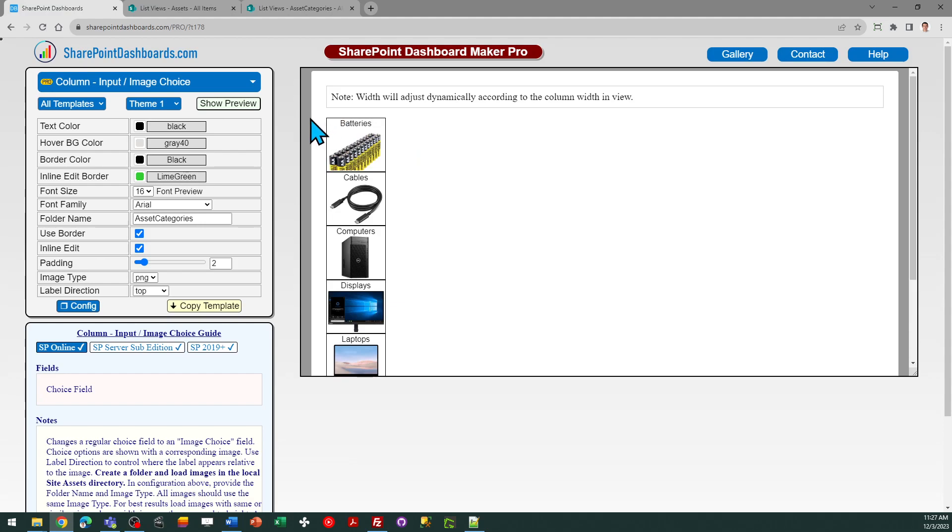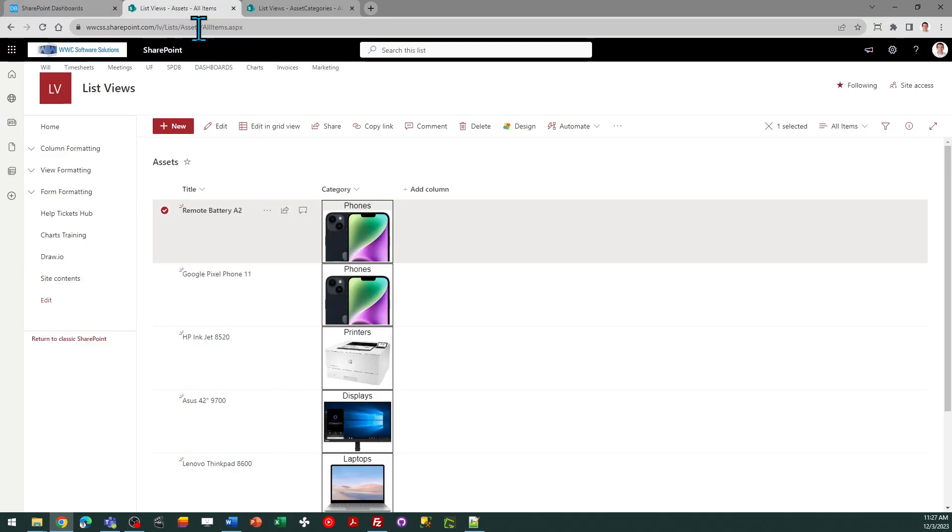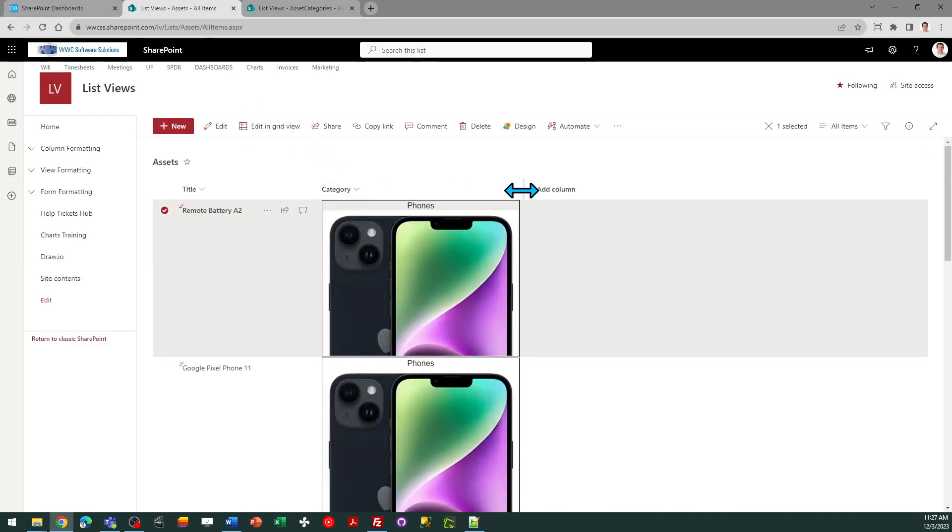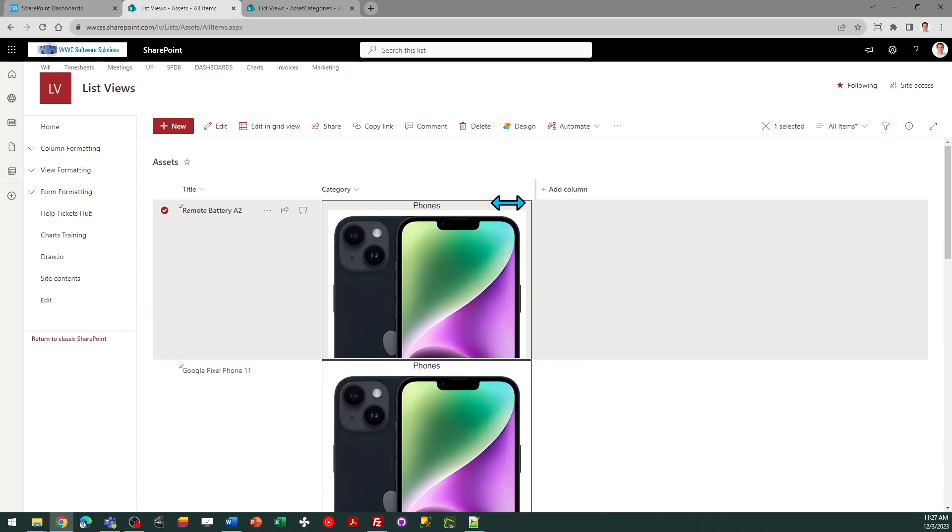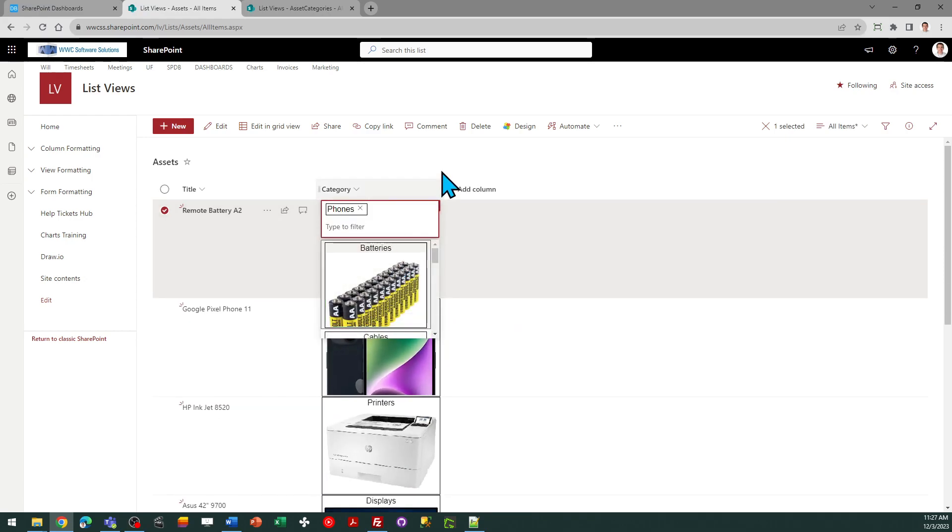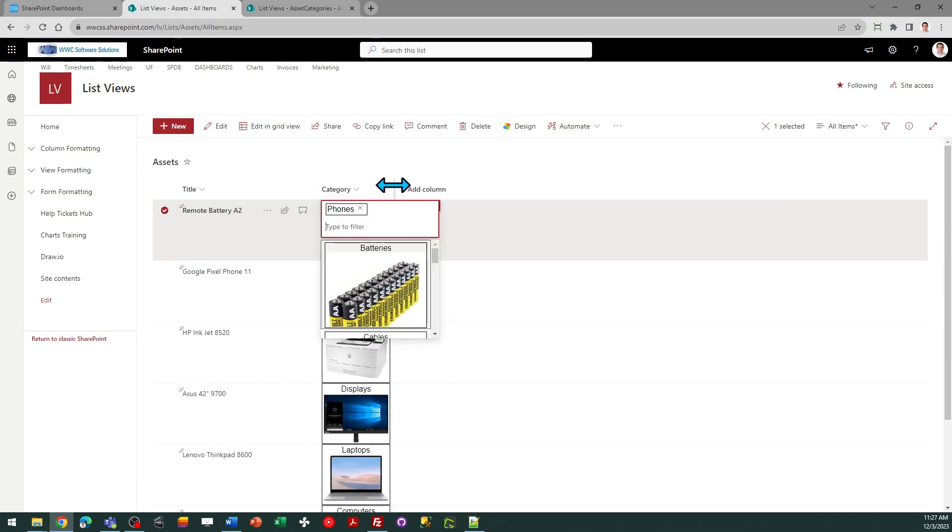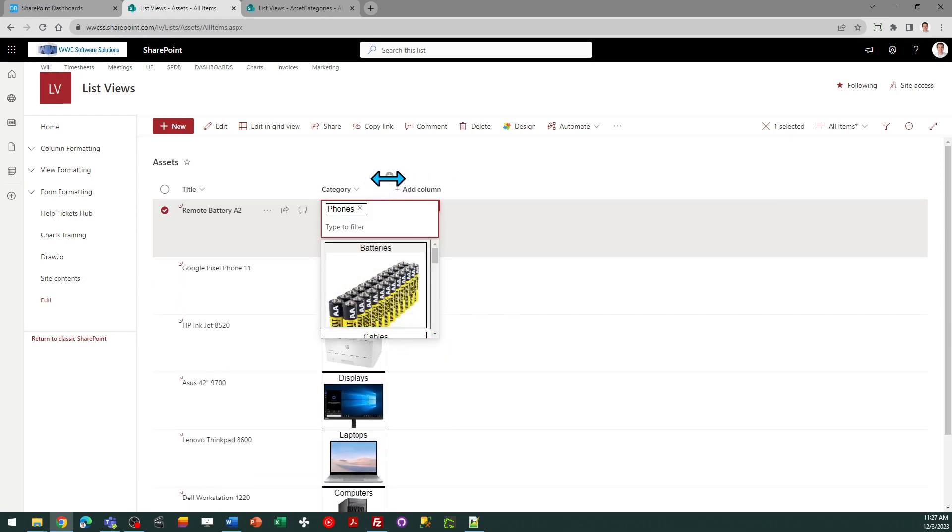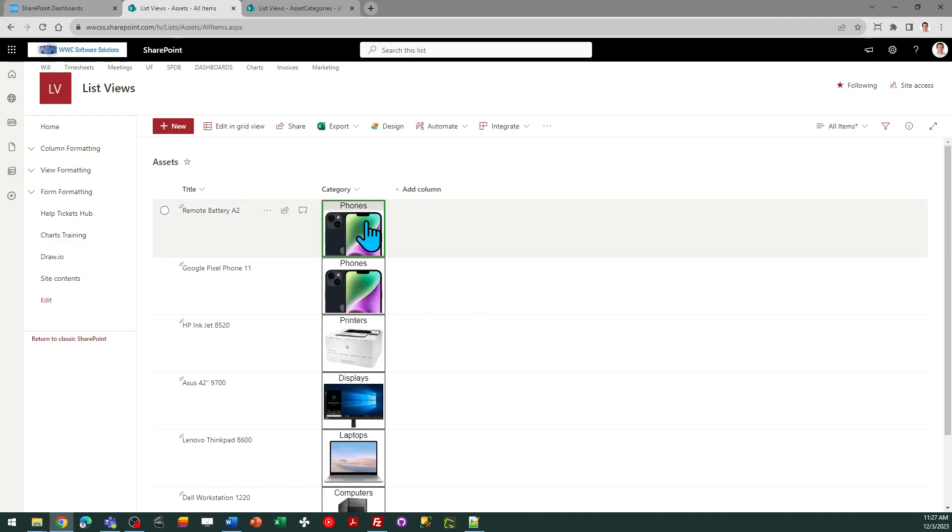It's available at SharePoint dashboards.com. One other thing I'll show you, as you can see this will adjust dynamically according to the column width. So you can tweak that according to your own taste and then just save the view.